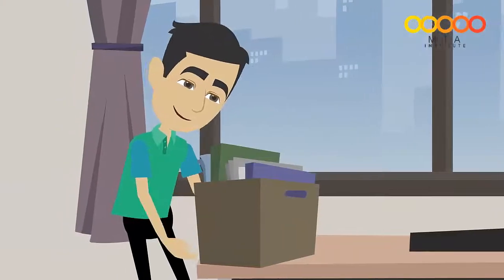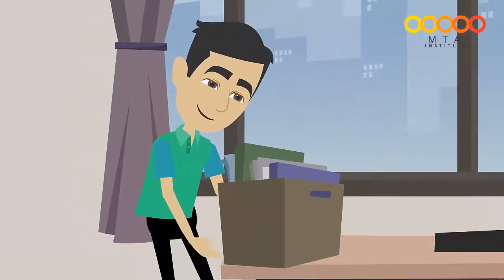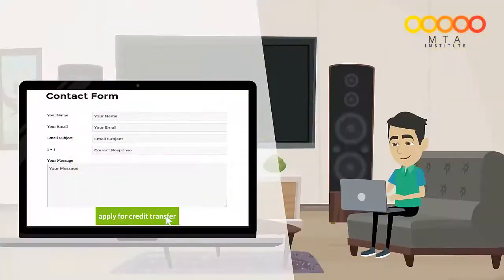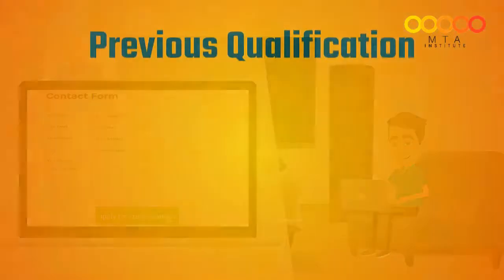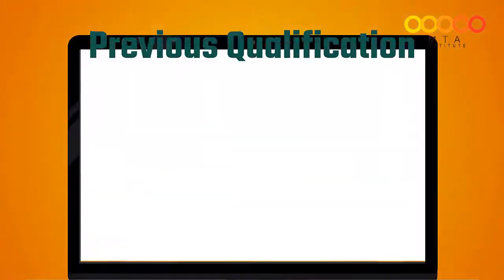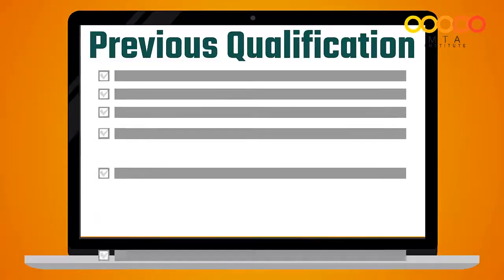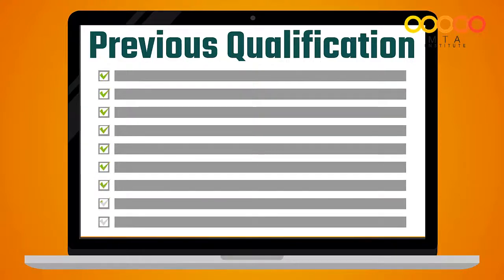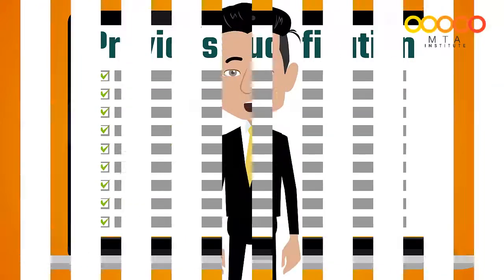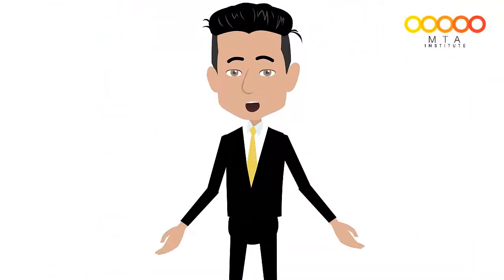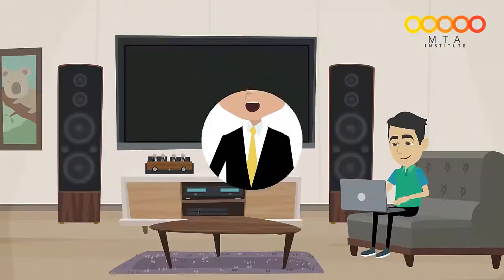Step 3 is to gather previously completed qualifications. As part of this course, you may be able to apply for credit transfer. This is where we transfer any relevant units you've successfully completed in a previous qualification to this course. This means you won't need to do these units again.